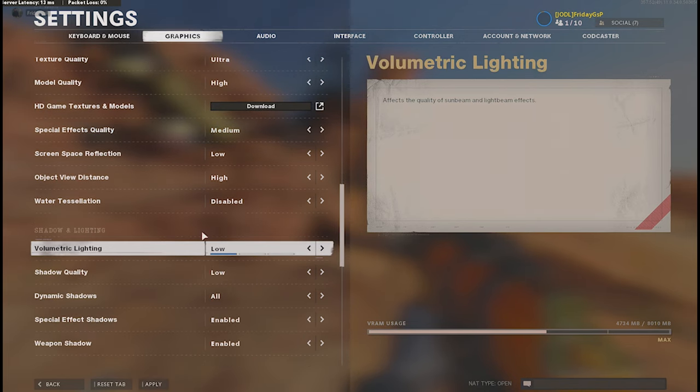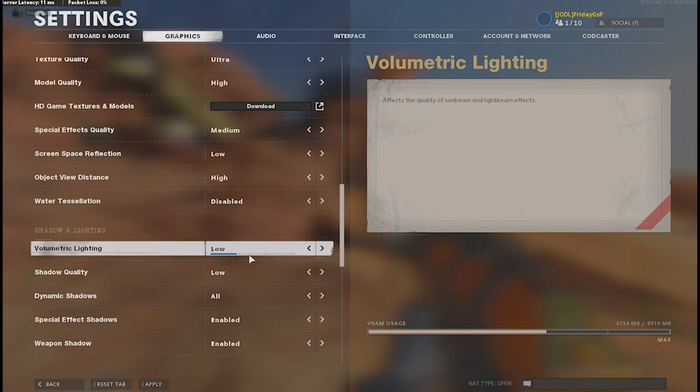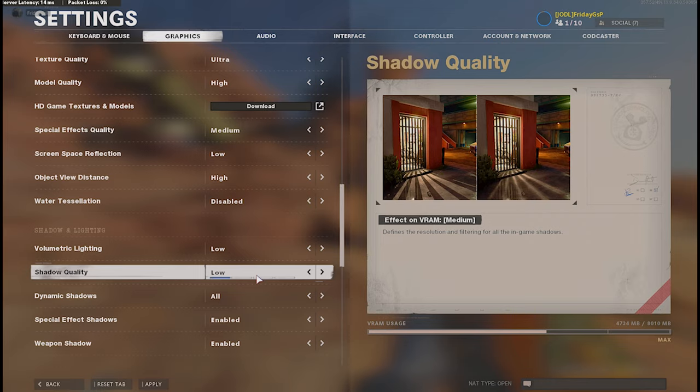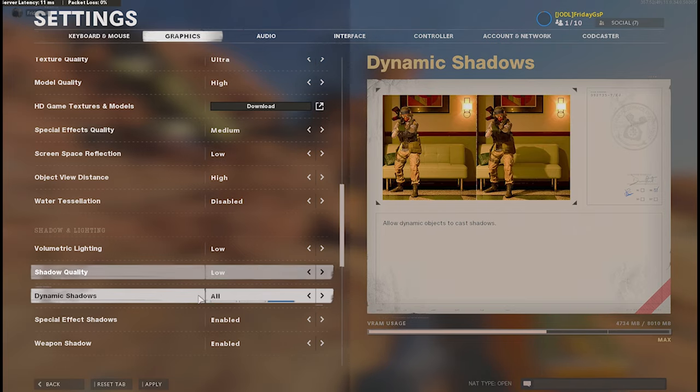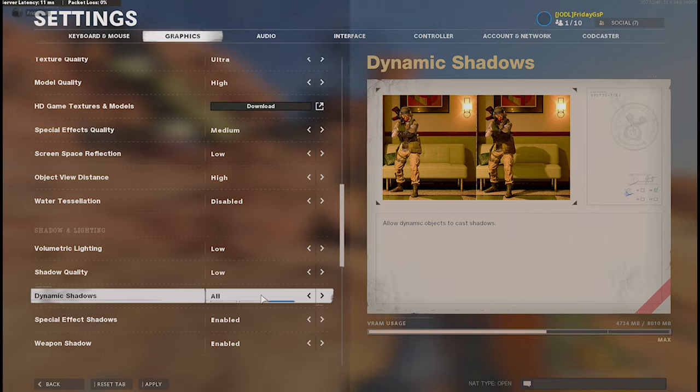So the shadow and lightning chapter is pretty interesting because you can save a lot of your FPS right here. Shadow quality I don't need high quality of shadows because I need just information and not the quality. That's why I got it on low. Dynamic shadows is on. Why? Because I need the information if something is moving around.